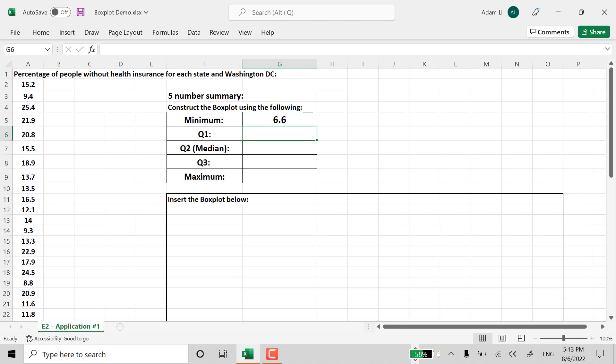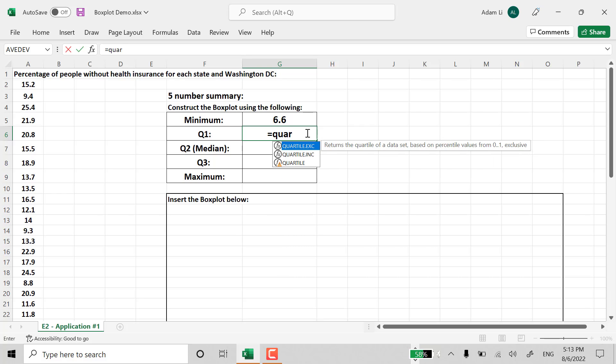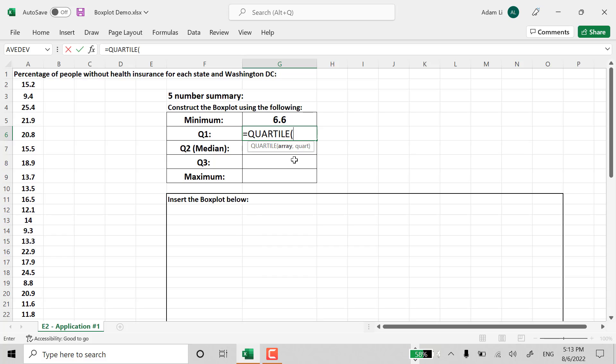So minimum value is 6.6. So Quartile 1, we also use the formula called quartile. The third option.